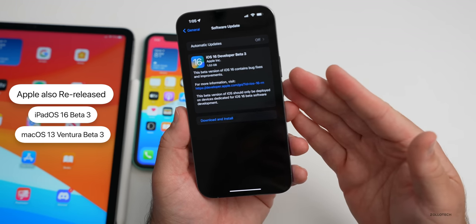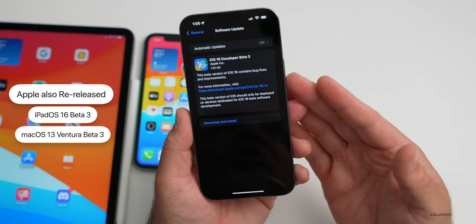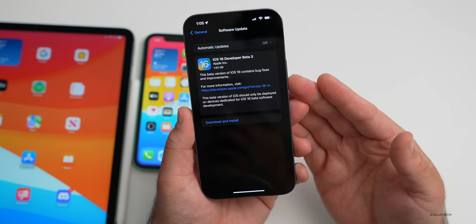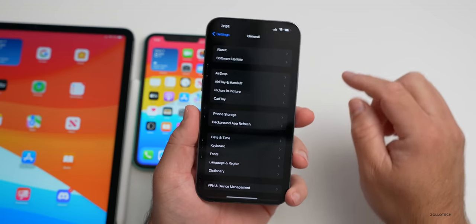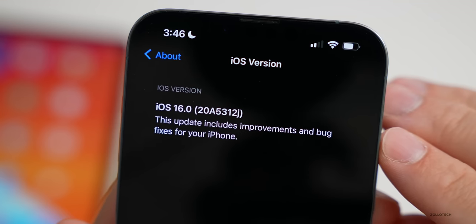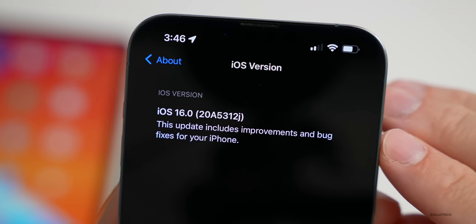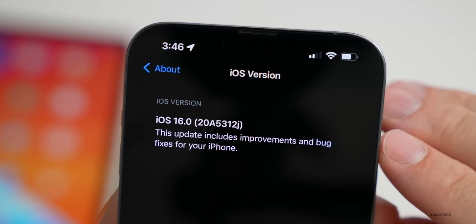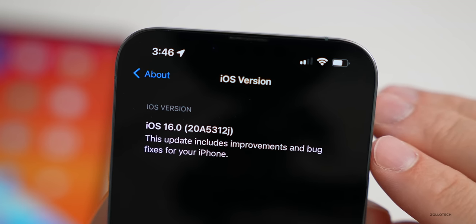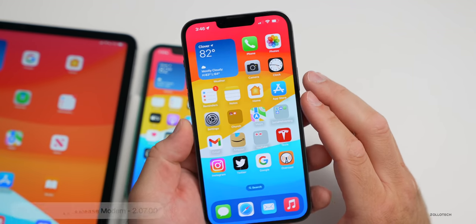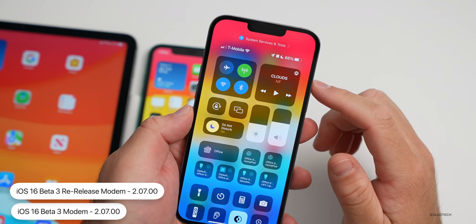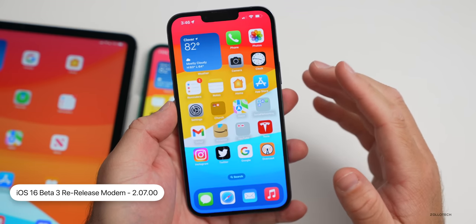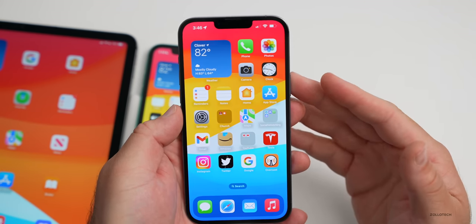So far there are no additional re-releases for the other betas such as watchOS, HomePod OS, or tvOS. Looking at the build number — going to Settings > General > About — the build number is 20A5312J. This is exactly the same as iOS 16 public beta 1; they are identical in every way. There is no new modem update, so no changes there if you're having issues with cellular connectivity, though it's been pretty good on beta 3.